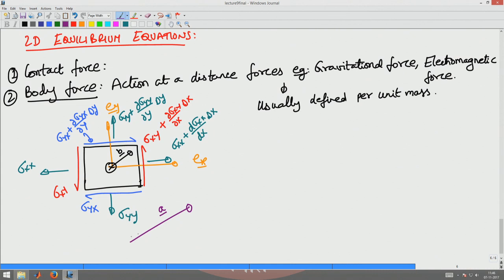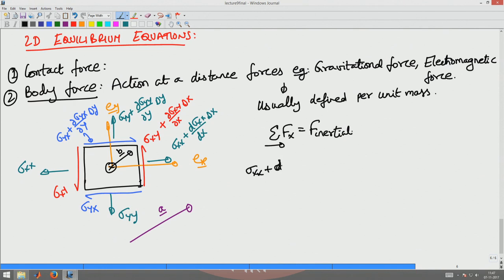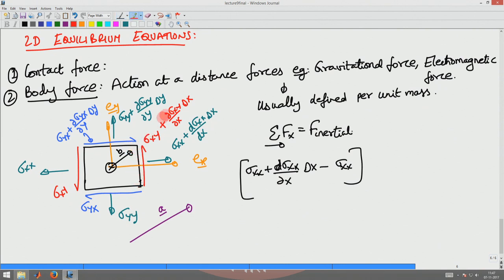For this cube to be in equilibrium, I require the sum of all forces to be zero. Let us first consider the sum of forces along the x-direction. The forces acting in the x-direction involve sigma_xx and sigma_yx. So I will get: sigma_xx plus (∂sigma_xx/∂x) times delta_x minus sigma_xx, multiplied by the area over which the stress acts. That area is delta_y times delta_z, since the cube has dimension delta_z in the z-direction.